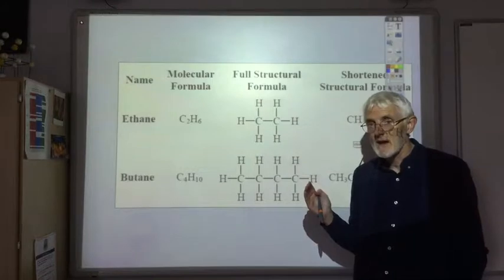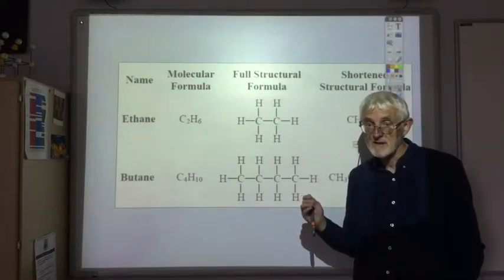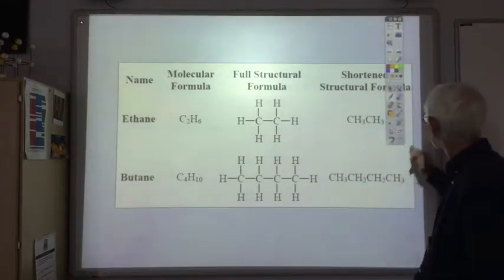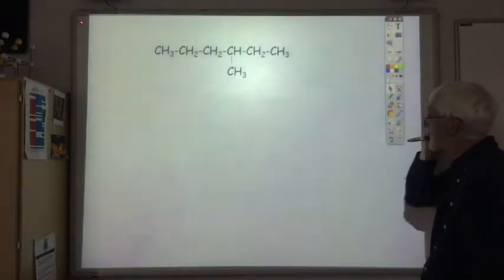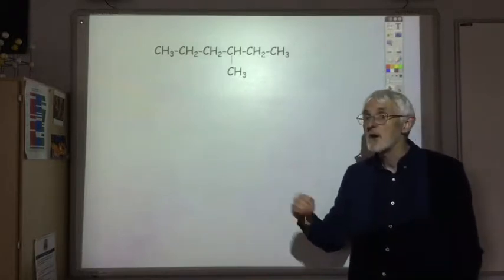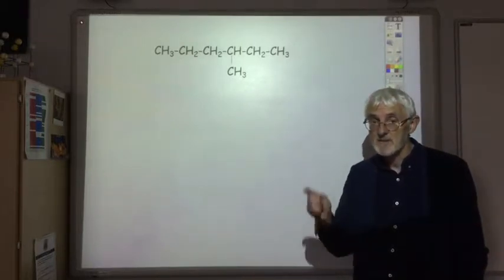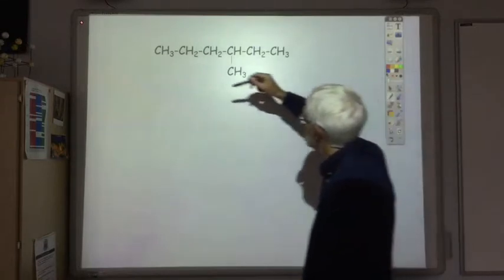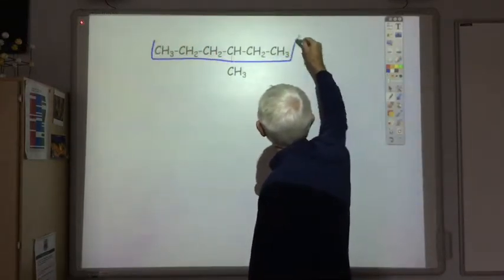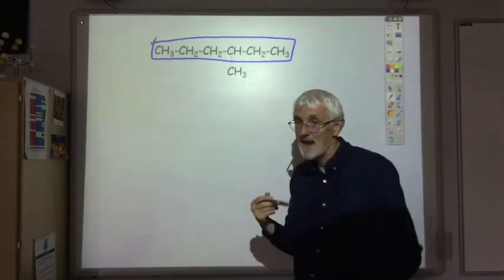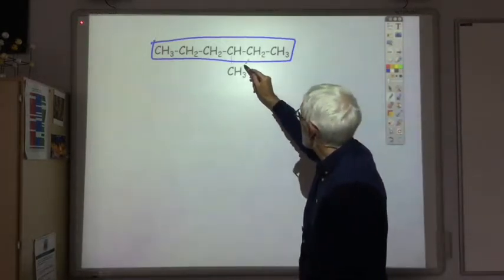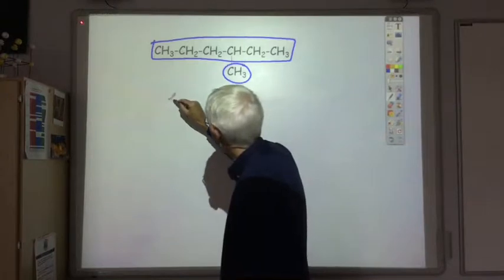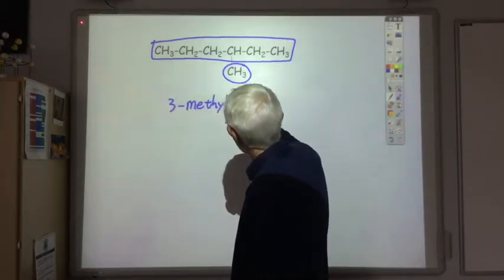So far we're just looking at what we call straight chain alkanes, where all the carbons are just in one big long chain. But you also get branched alkanes. Here's an example of a branched alkane — it's got seven carbons, but you wouldn't call it heptane. Because in heptane you expect all seven carbons to be in just one big straight chain. The longest chain of carbon atoms is six, so it's going to be hexane, but it's got a methyl group attached to the third carbon, so we name this as 3-methylhexane.